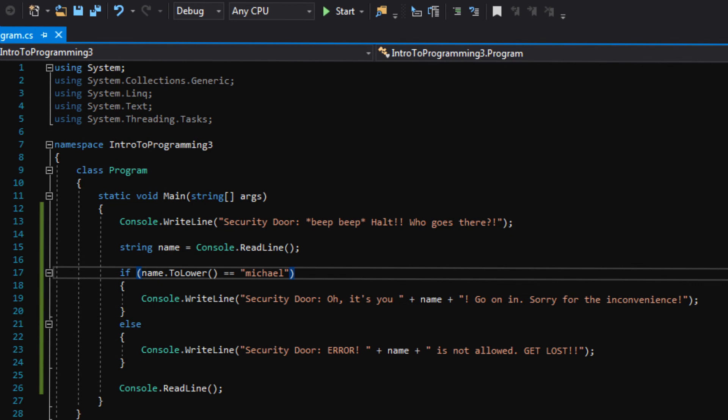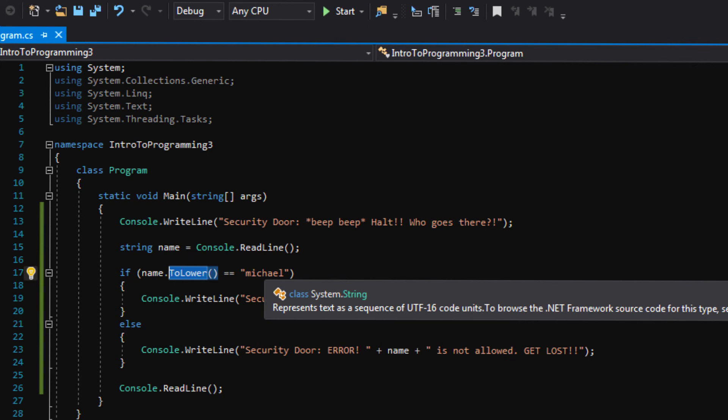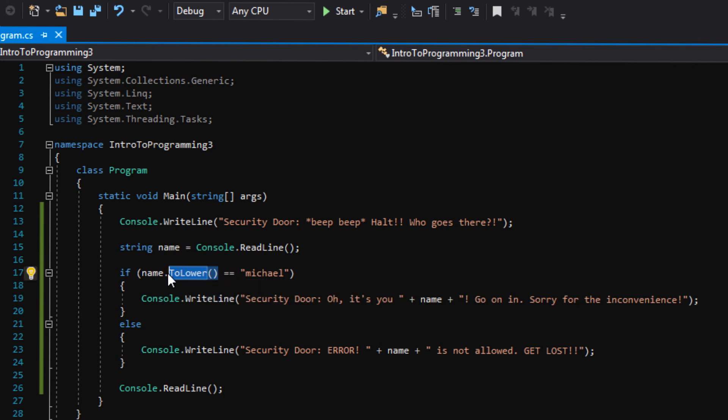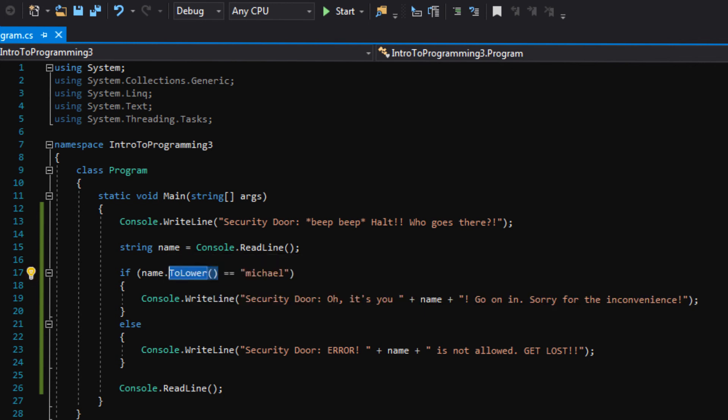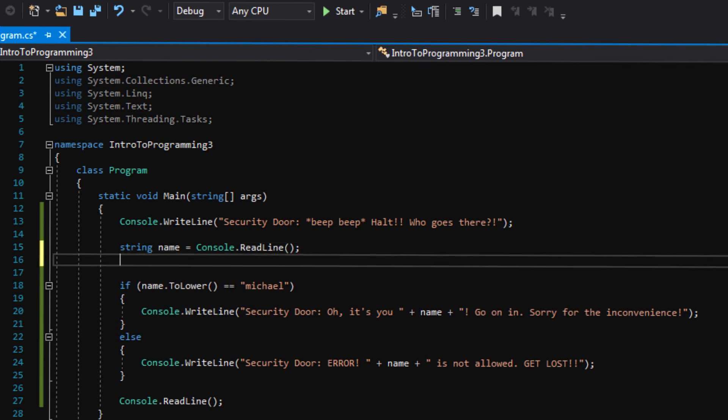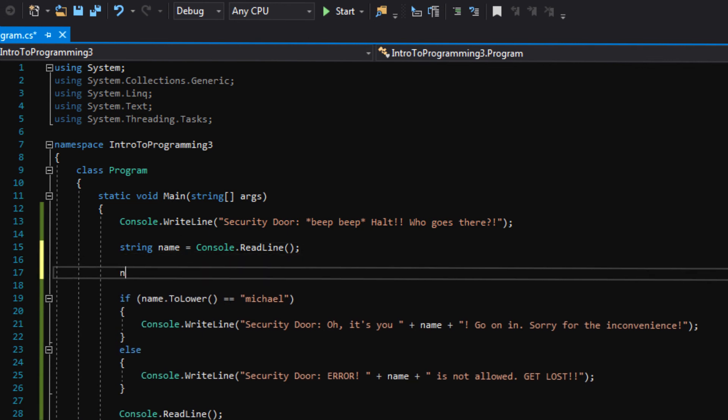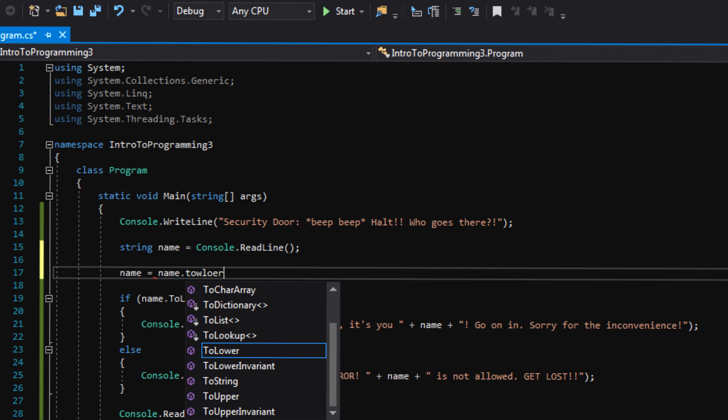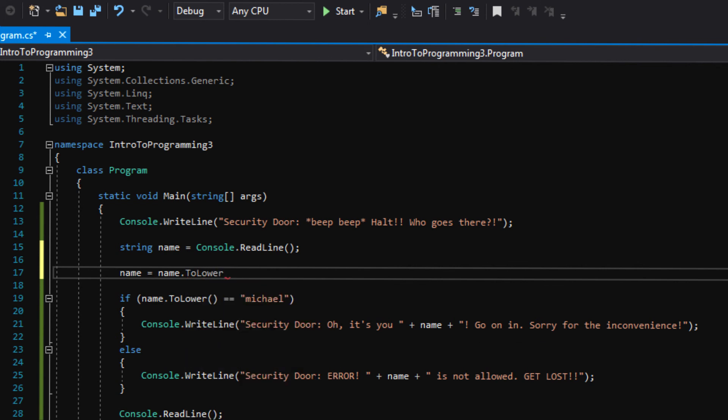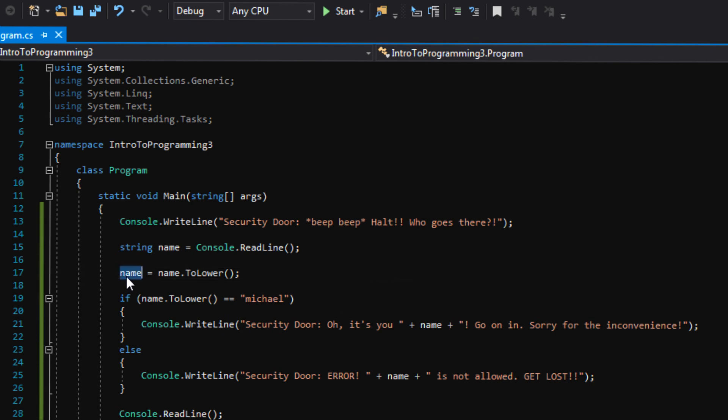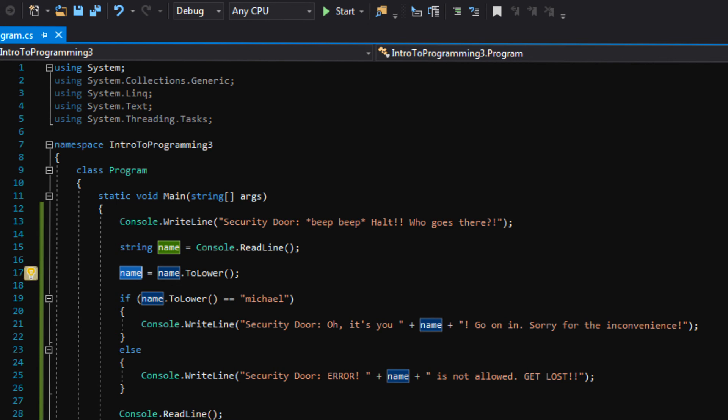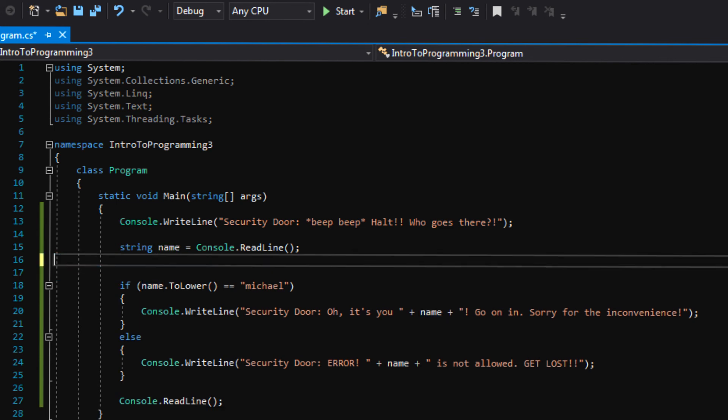And that's because this function right here, it's returning the lowercase result, but it's not actually being stored into our name variable. So, if we wanted to do that, if we wanted the name to always have the lowercase letters, we would say name equals name dot to lower. And that way, the lowercase result would always be stored in there, and it would be written on the console with lowercase letters. So, that's a handy little function.